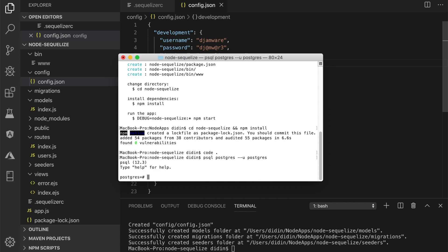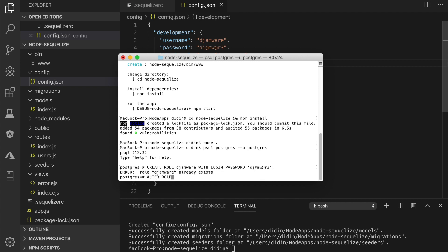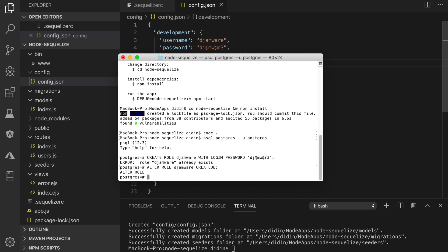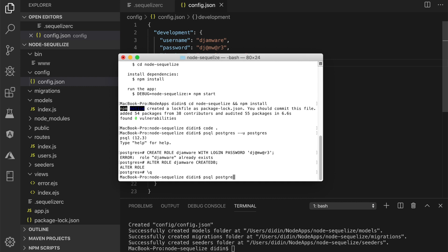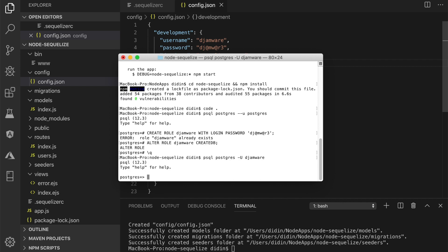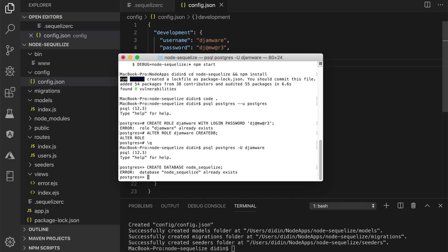Run the commands for creating a new user with a password, then give that user access to create databases. Create the SQL role, then log in again using the newly created user. If necessary, enter the password and you will enter the SQL control interface. Run the commands to create a new database, give the new user privileges on the new database, then exit.